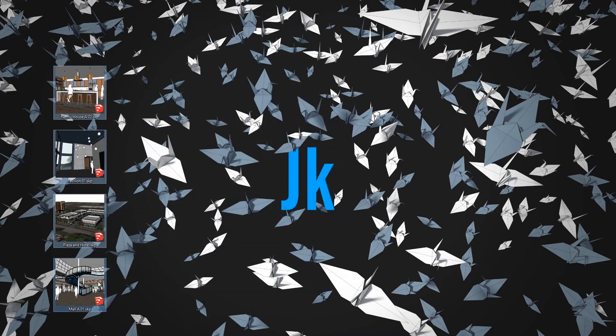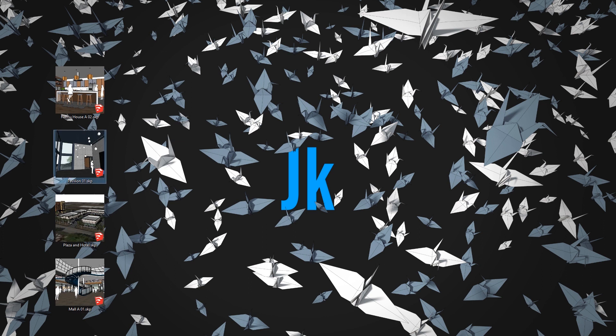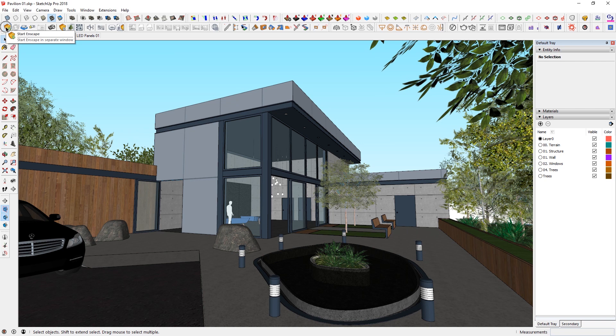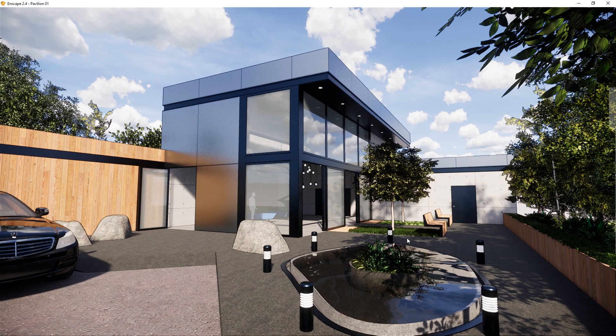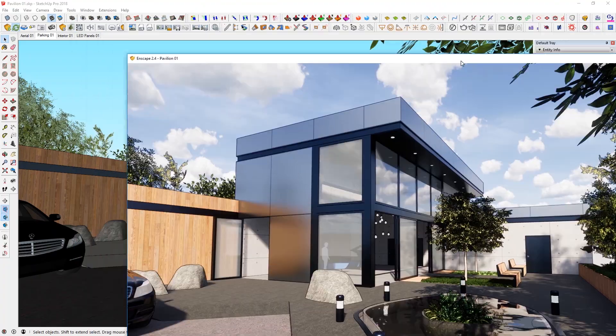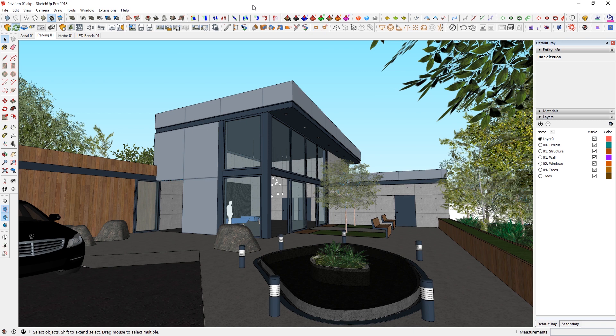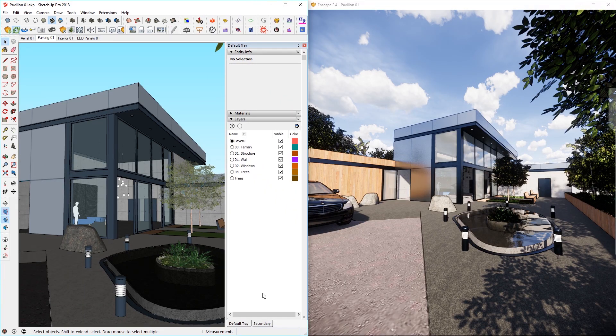First of all, let's open up a good model to perform these exports on. I have a few models and I'm just going to use this one. In order to do any of the exports, you have to have Enscape started, so let's go ahead and do that. Just find the button that says Start Enscape, click on it, and it's going to start. There it is, live and kicking. I'm going to snap this window on the right and this window on the left.